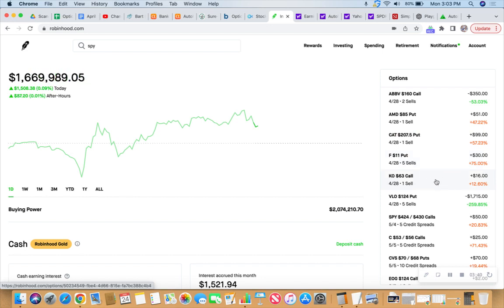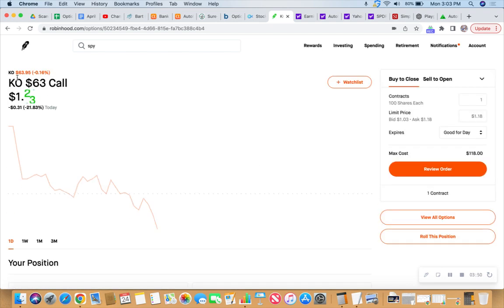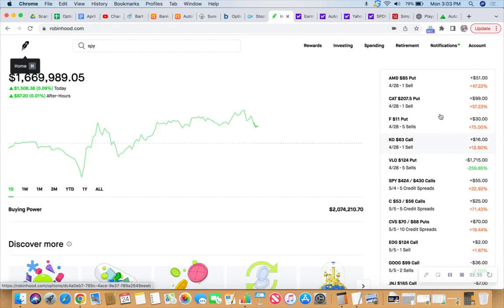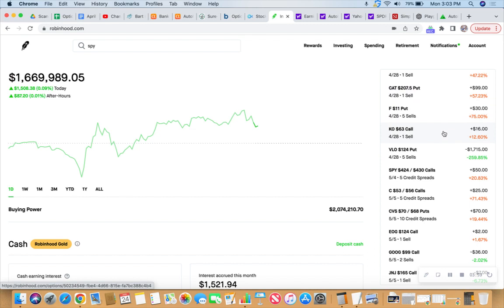The Coca-Cola call there, that's a misleading number because we've rolled that a couple of times. Because right now, Coca-Cola is at 63 and change, almost 64. So that one is in risk of being assigned, being stripped from our sweet little hands.